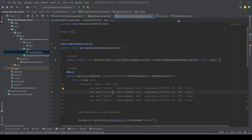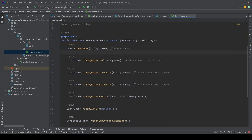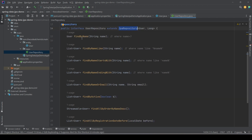Let's start with the UserRepository. You can see that we have defined lots of methods in this interface. UserRepository extends JpaRepository. Let's explore these methods one by one so we can understand the filtering logic in Spring Data JPA.